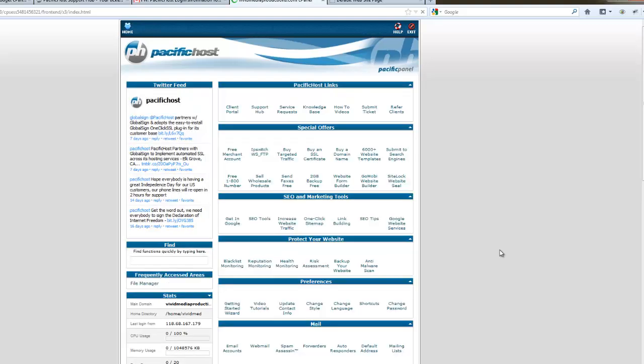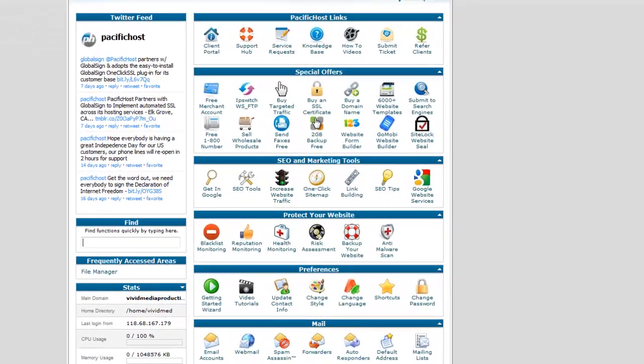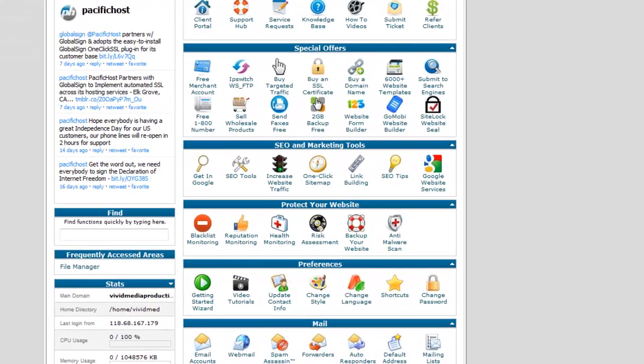All right, here we are at our control panel or cPanel. And here is where you can set up a variety of things, control the backend of your website. Again, this does not have anything to do with Joomla yet. This is the control panel of your website. And, for example, if you want to set up an email account associated with your new domain, you can do that here in the control panel.